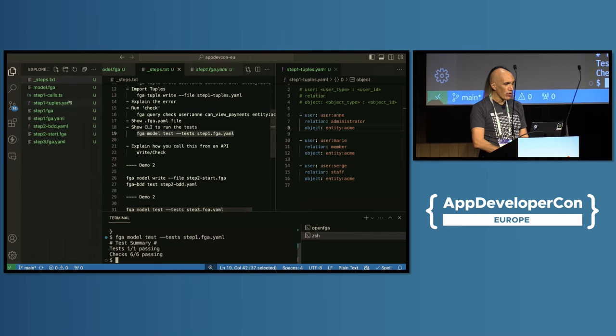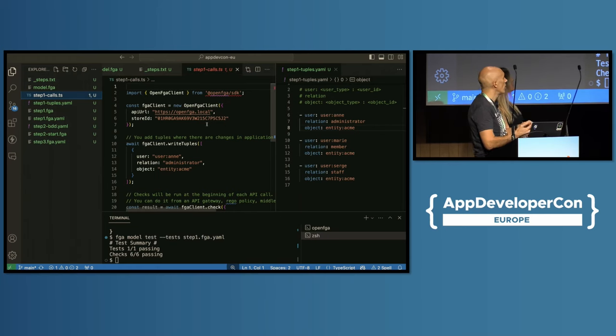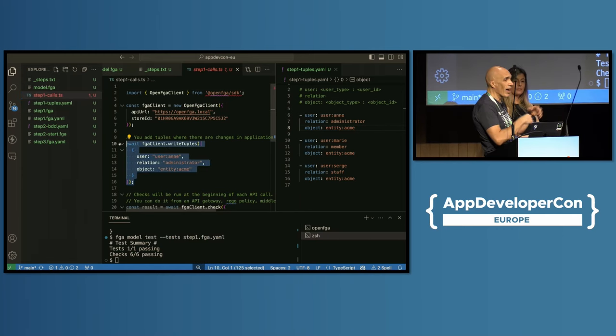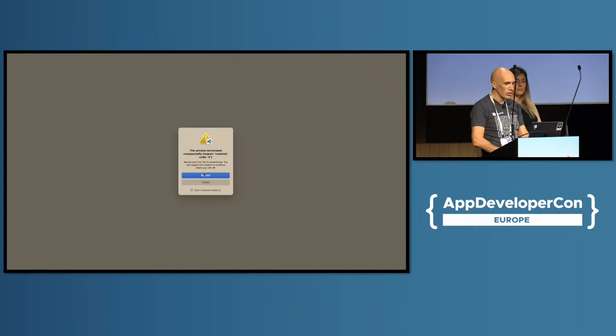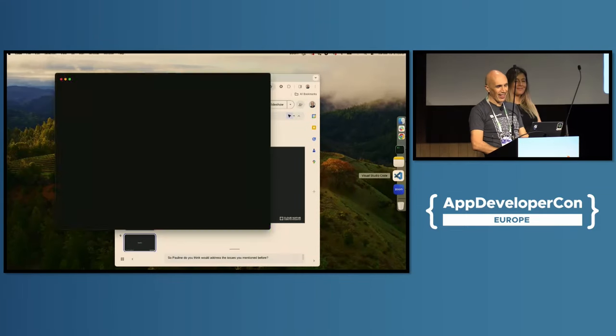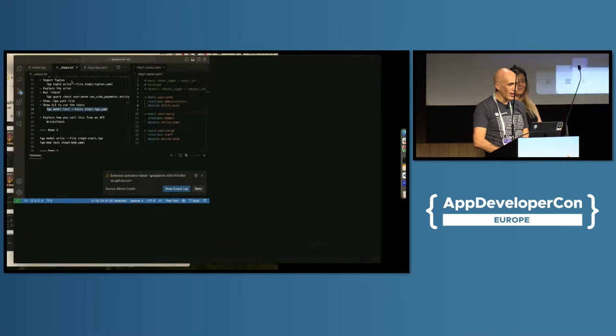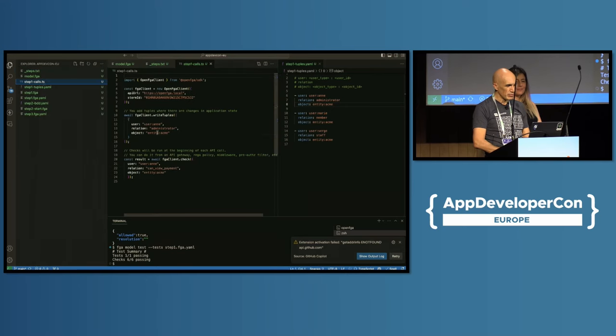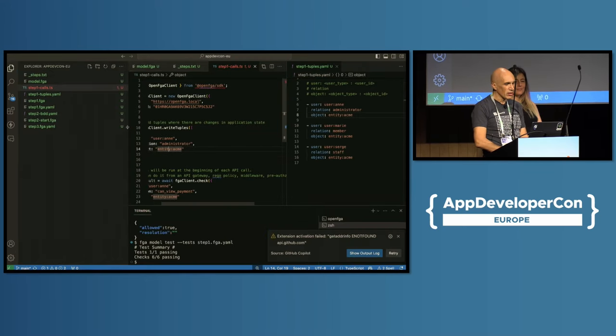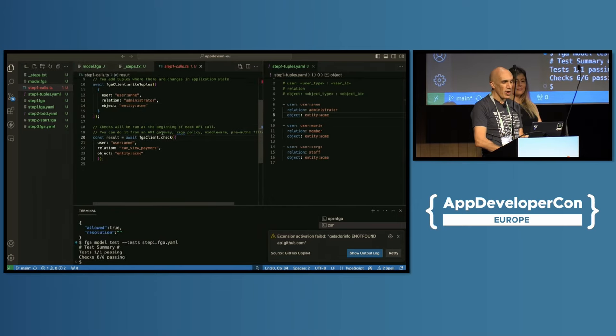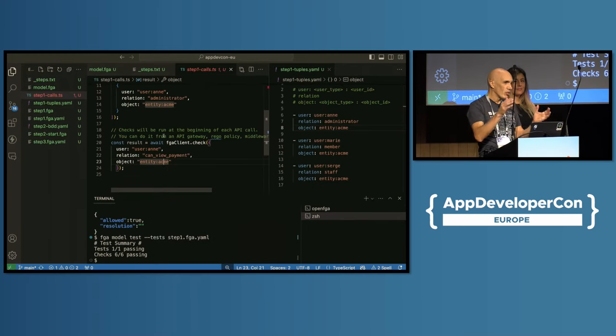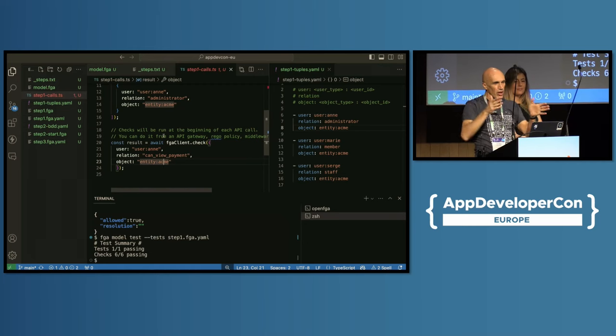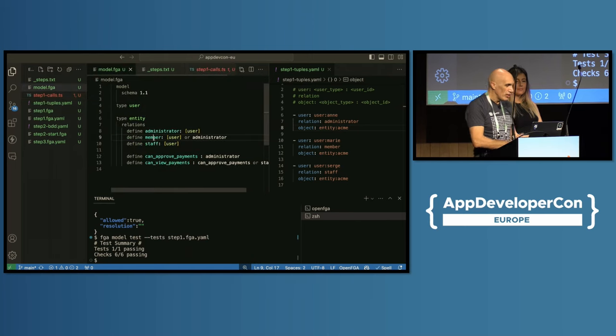In addition to using the product this way, we can also define a YAML file that has the model plus the tuples plus different tests. For example, user N should view payments in the ACME entity or approve payments in the ACME entity. User H should only view payments but not approve. Marie should not be able to do anything. And if I have that, I can then use a tool that is going to run all those tests with my model and tell me they all pass. This is a way I have to iterate on my model and test it and make sure it still works as I expect. And then from your applications, you're going to use an SDK. In this example this is JavaScript, but we have one for Java, .NET, Golang, and Python for now. You're going to call this method write when you're adding new tuples to the system. For example, a user is added to a specific organization.